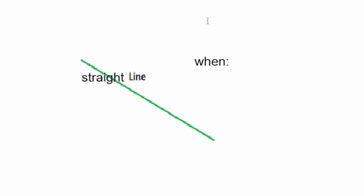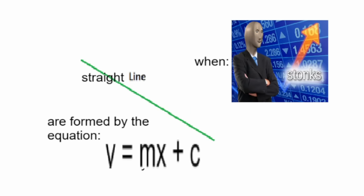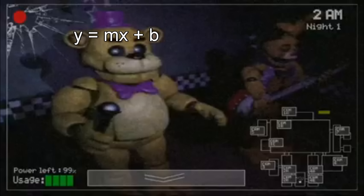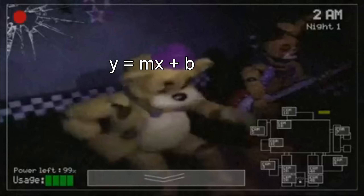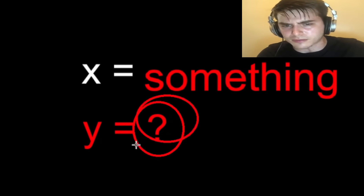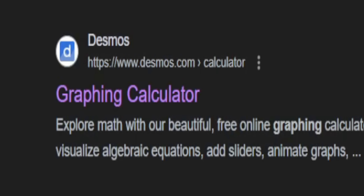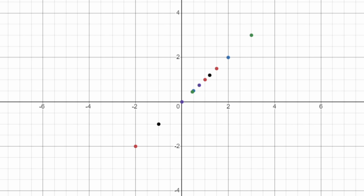Straight lines when graphed are lines made by the equation y equals mx plus c — or b if you're feeling extra quirky. This equation and every other 2D graphable equation is asking: when x is equal to something, what is y equal to? So when you are graphing it with Desmos, the program is finding y for every possible x value.